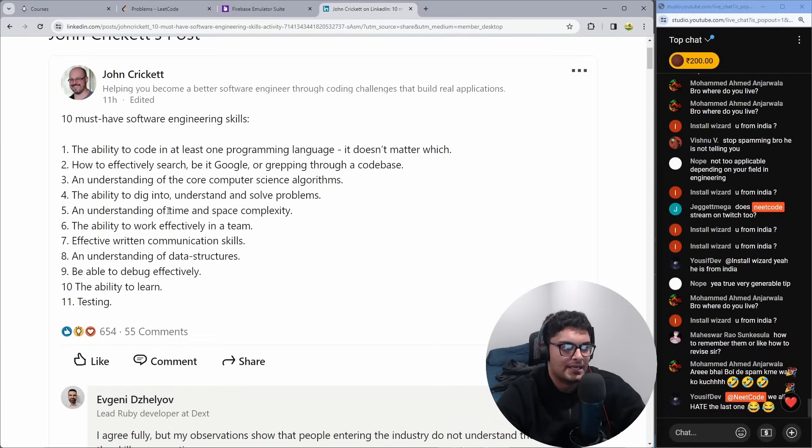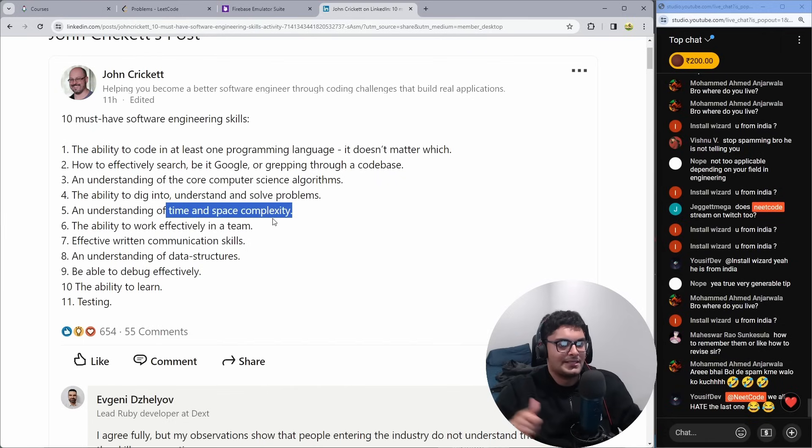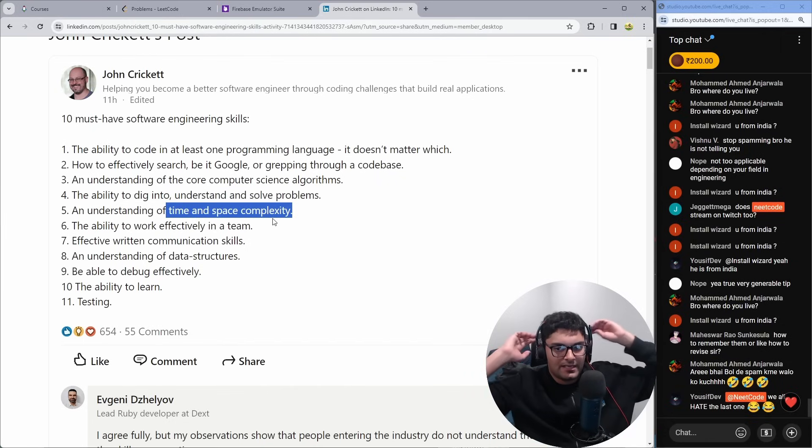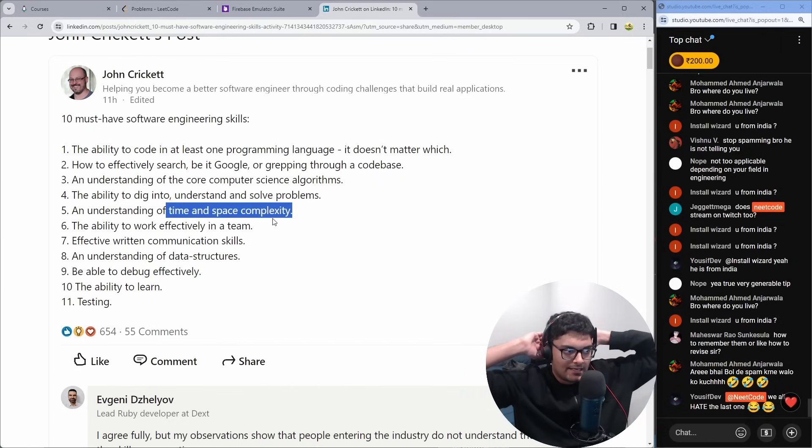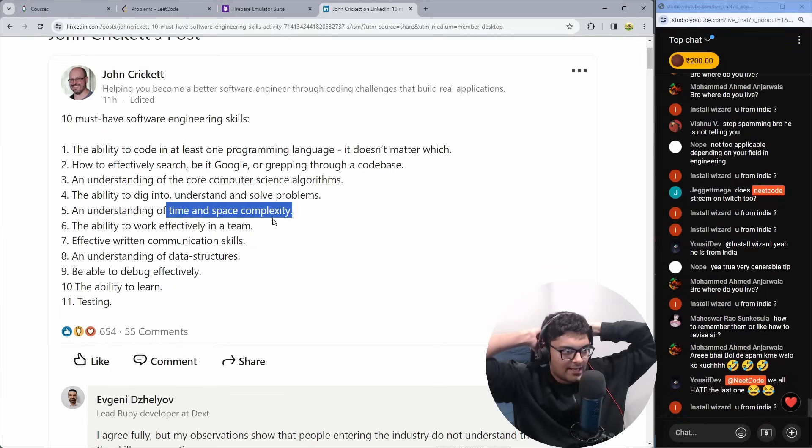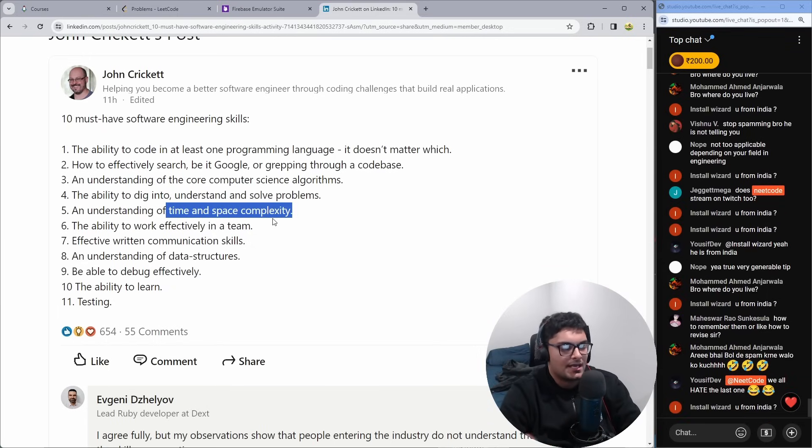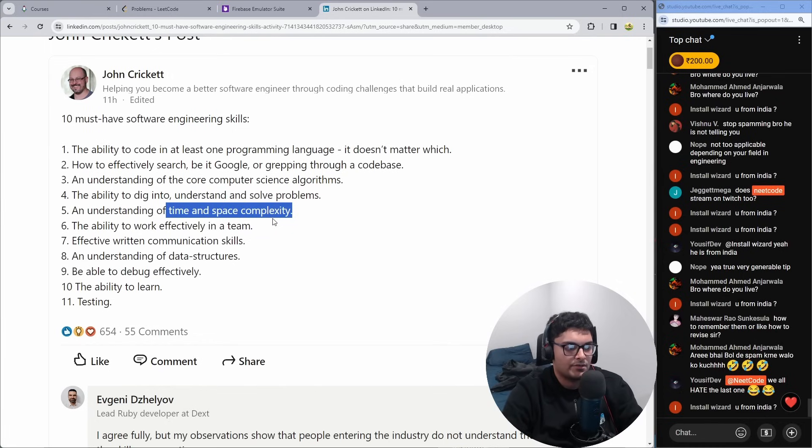Understanding of time and space complexity. To me, this doesn't mean like knowing the academic stuff, being able to academically prove the complexity of a particular algorithm. It's just about generally knowing that linearly scanning through a bunch of data is not going to be as efficient as if you didn't have to do that.